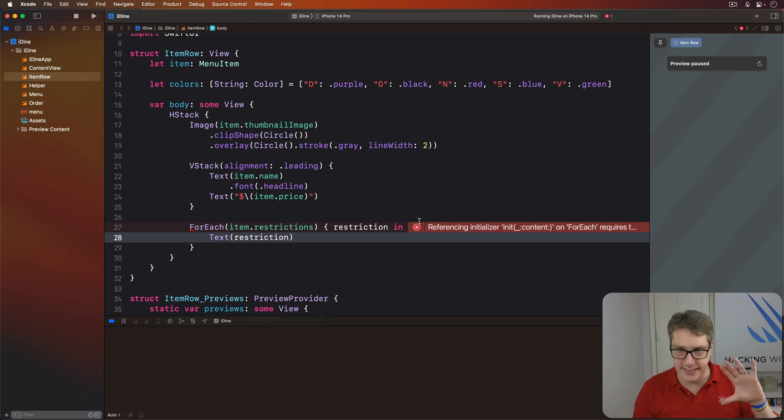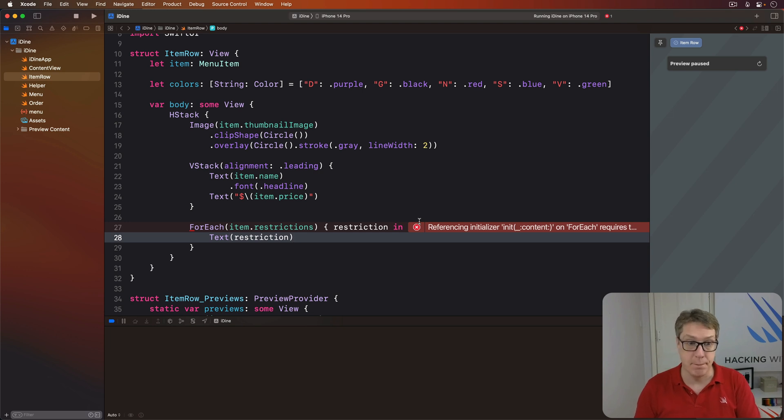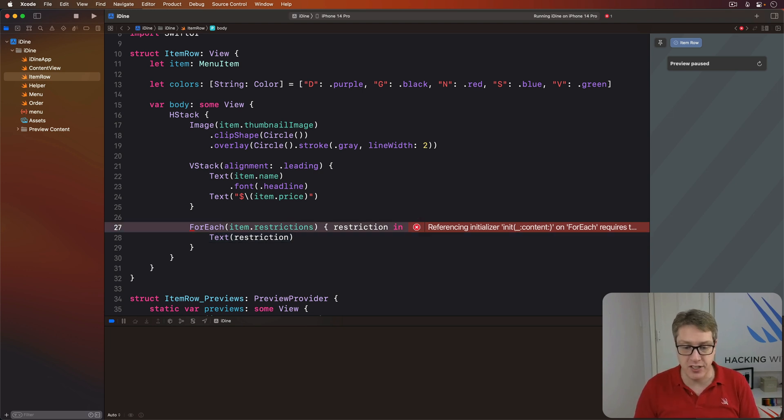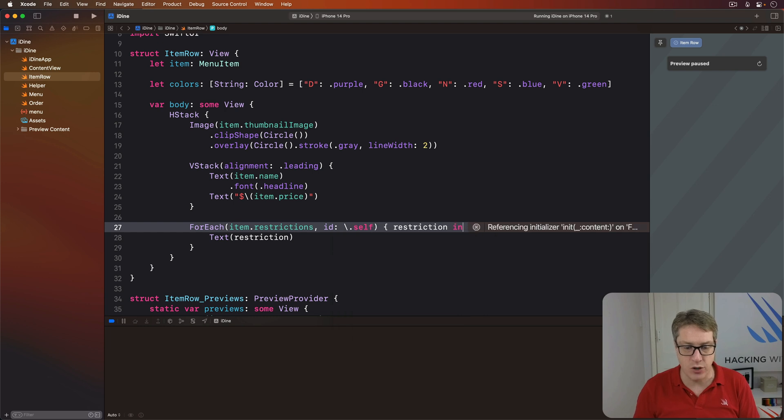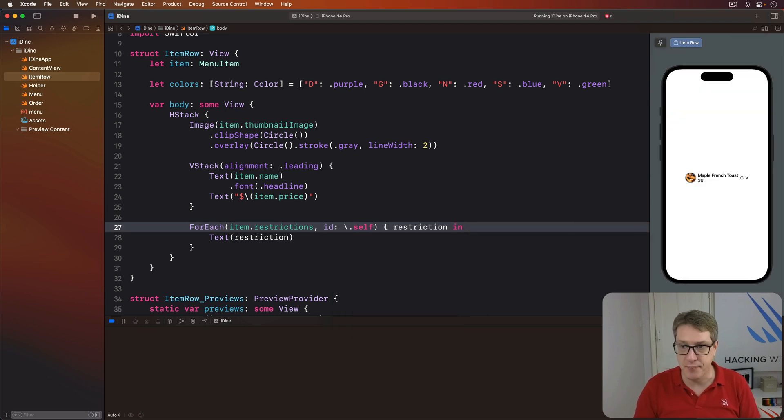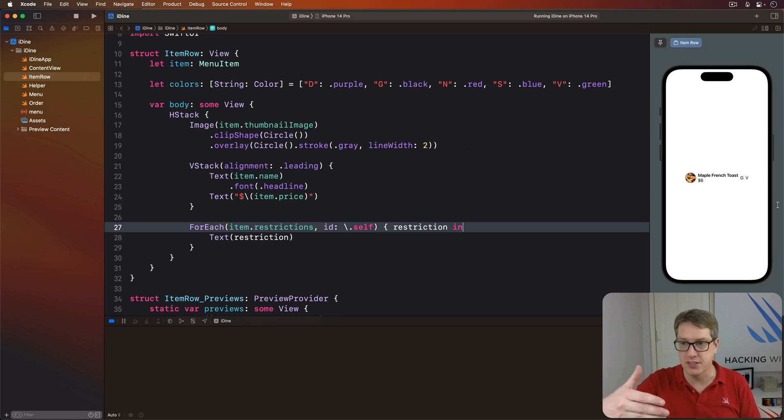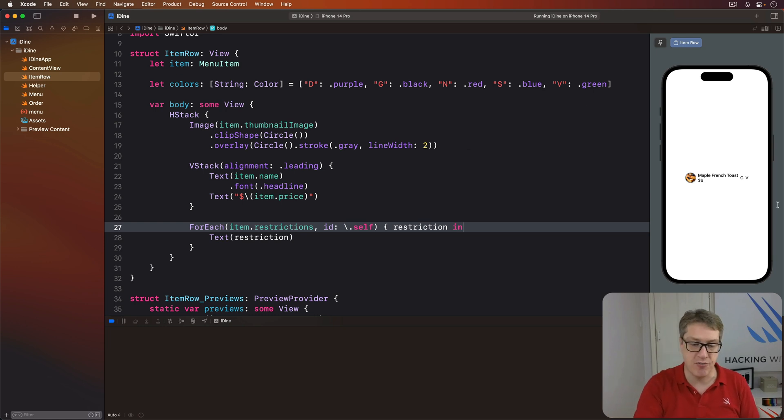We're saying each string is guaranteed to be unique. So we can say for each item restrictions, ID of backslash dot self. And with that, our code will work again. And now you can see we have G and V for Maple French Toast. It contains gluten and is vegetarian friendly. That's obviously pretty dull, though.